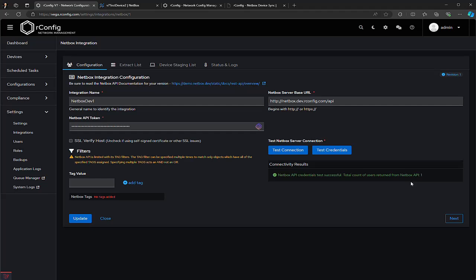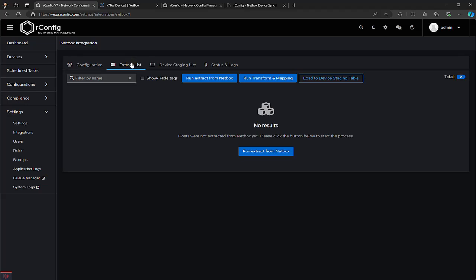The Test Credentials button checks if you can pull data from your NetBox instance. On our system we've got one user, but your instance might return more. You can also set up tag filters to make sure only devices with certain tags get imported. After the configuration is validated, we move on to the Extract tab.